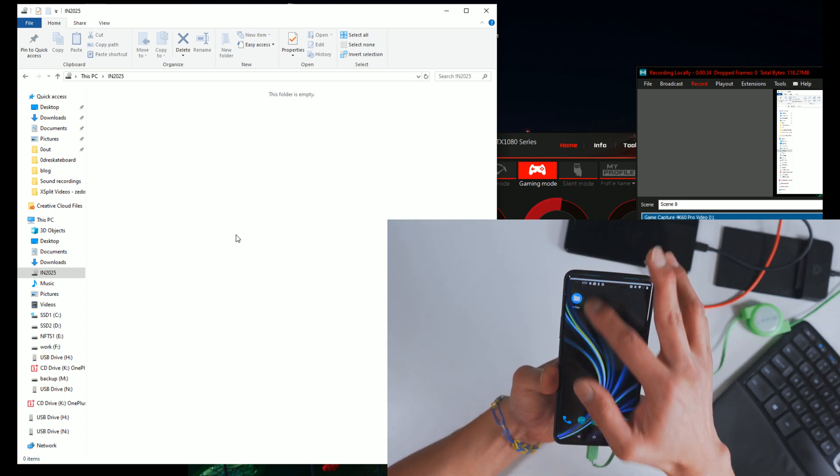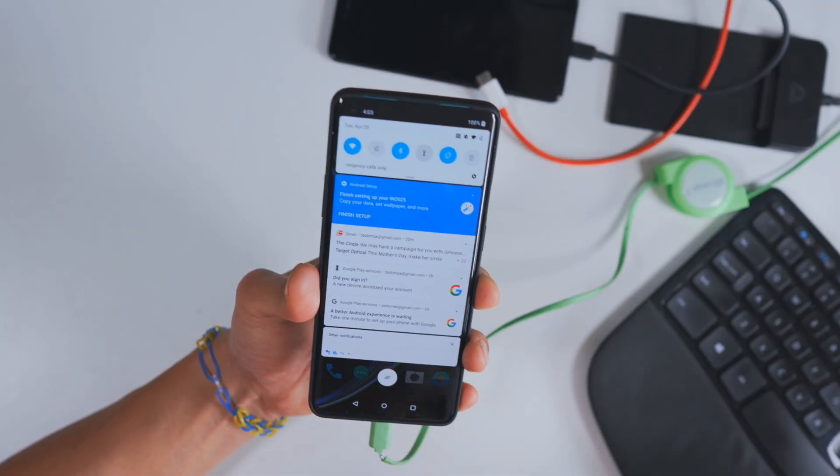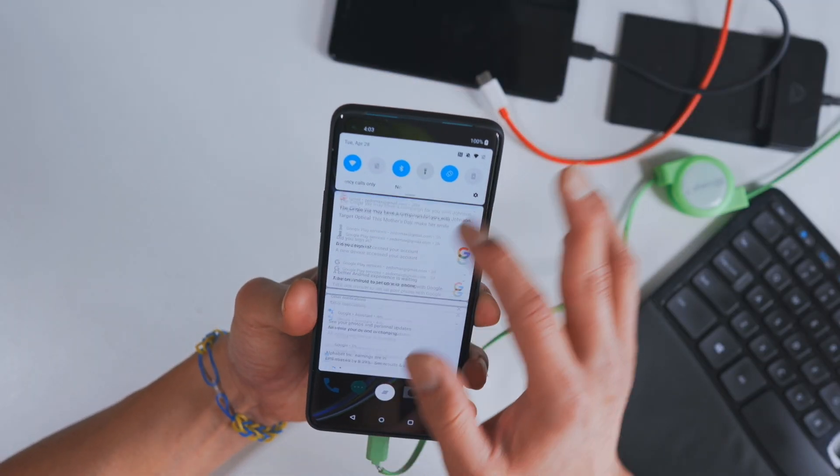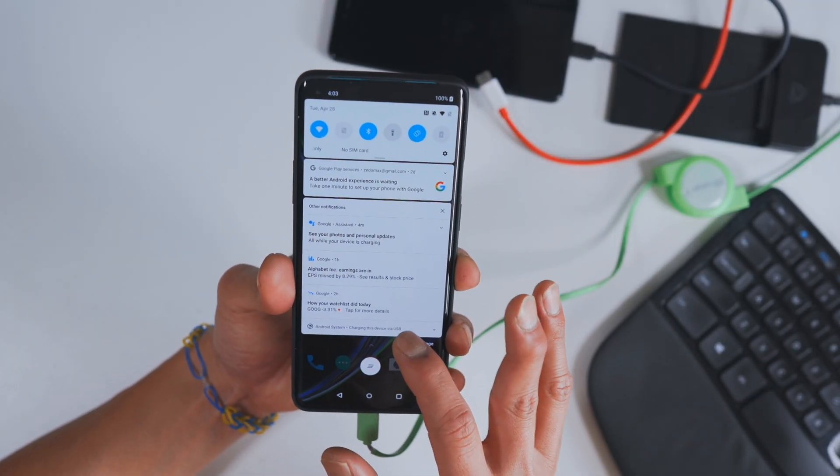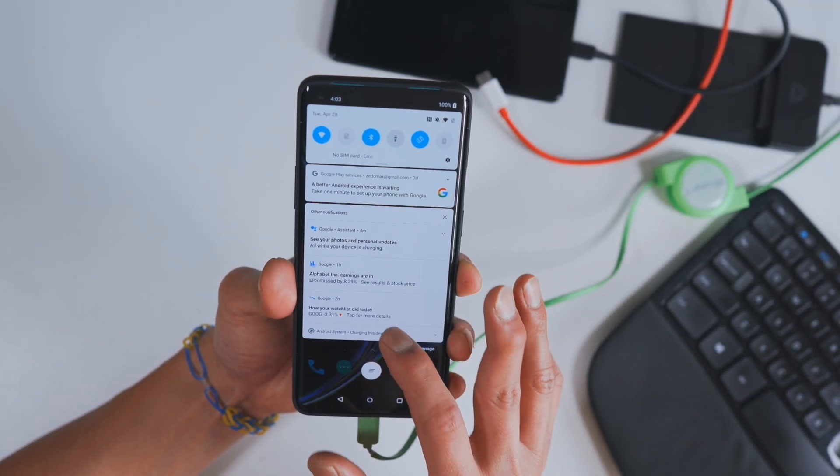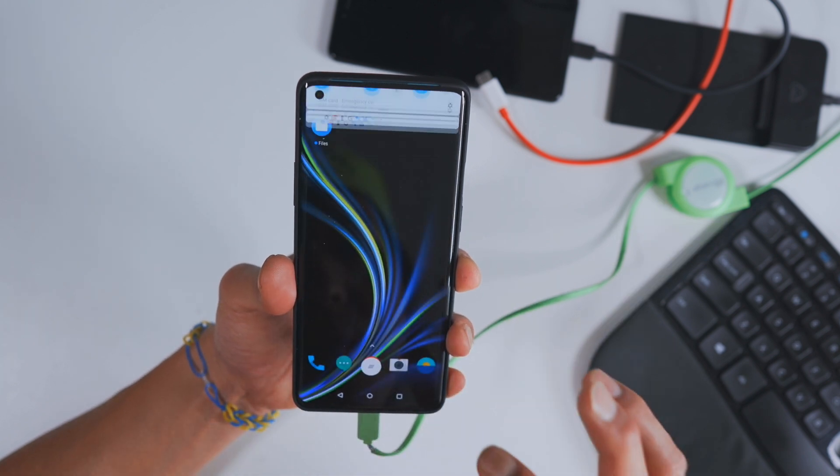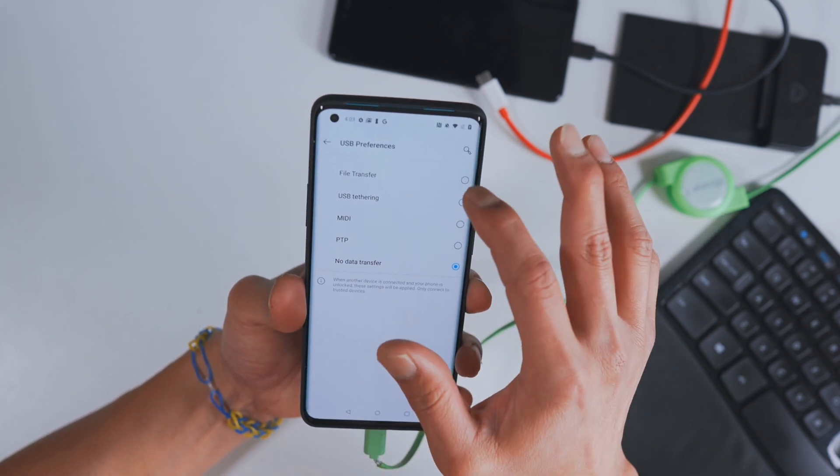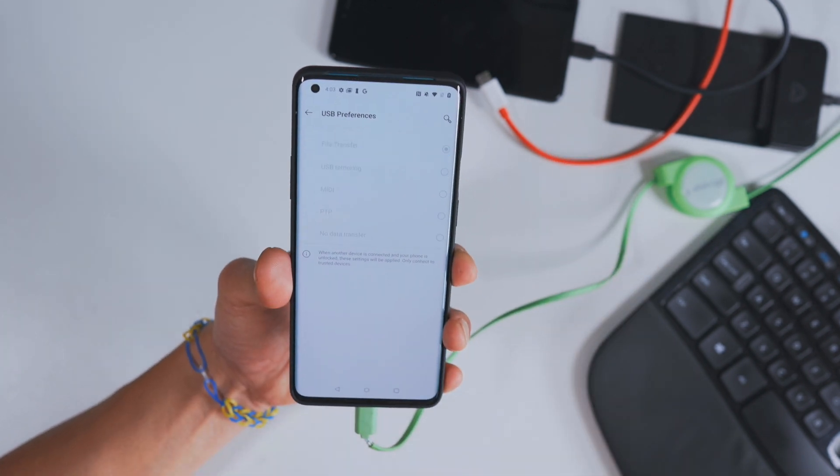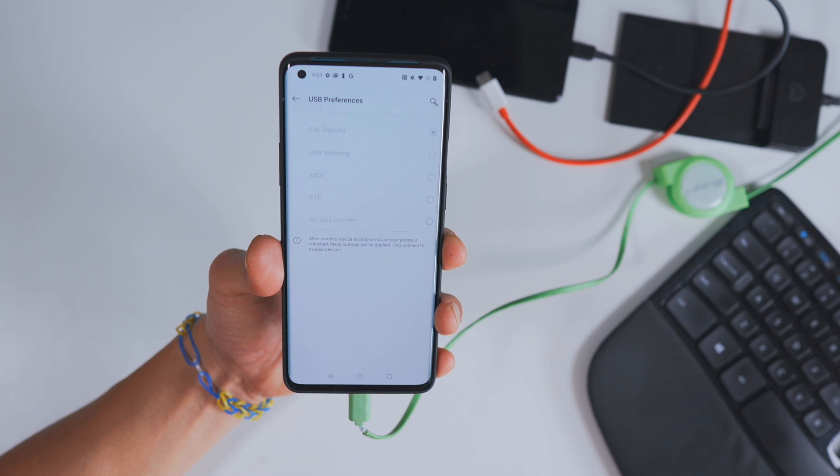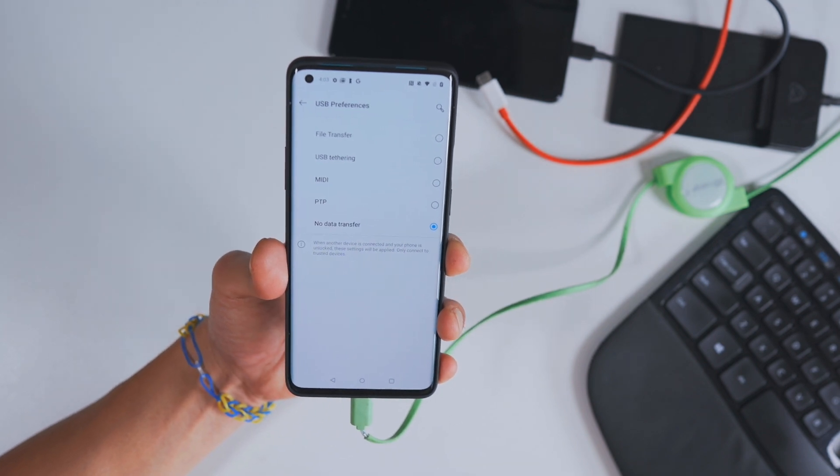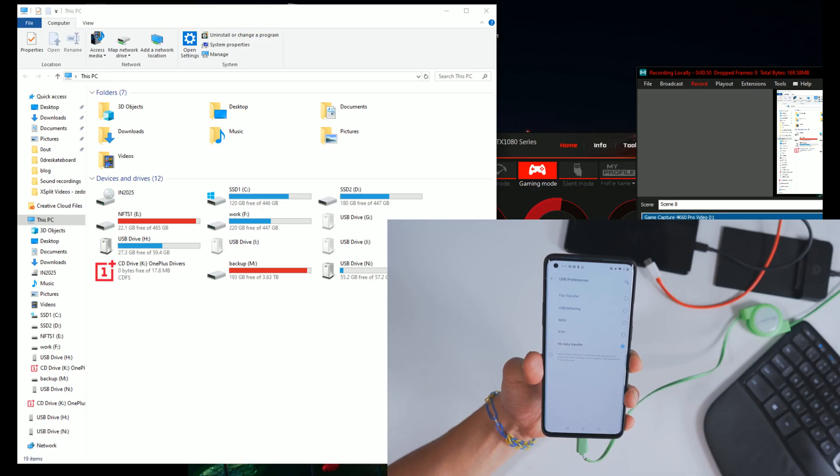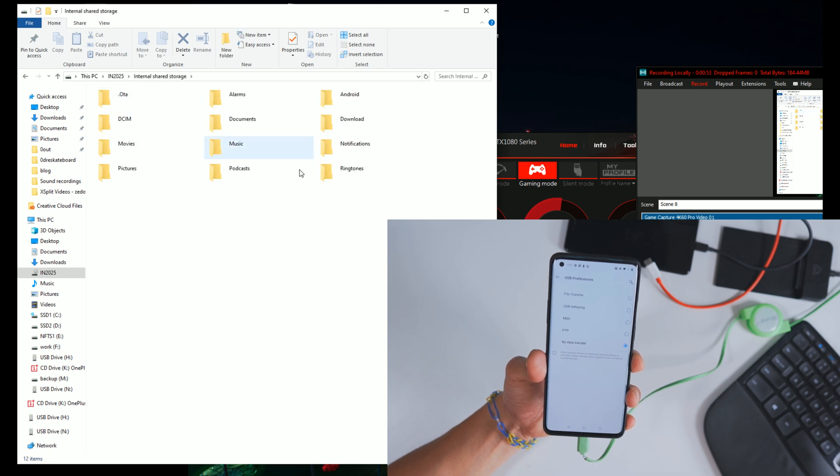So what I'll have to do is go back to my phone here and actually go down to Android system charging this device via USB. And then I'll have to click on file transfer. And now if I go back to my computer, now I can finally access my files on the storage.